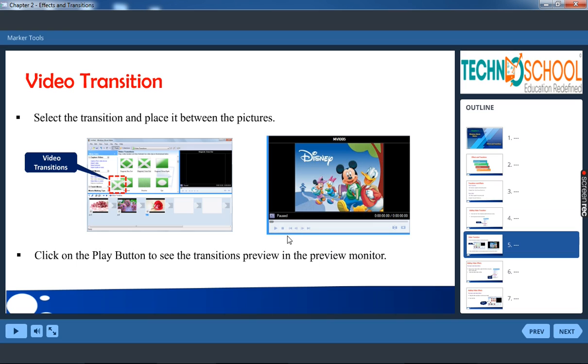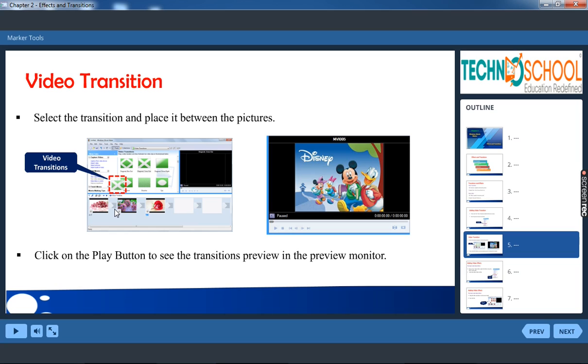So select the transition and place it between the pictures. So we have pictures in the storyboard. As we said, video transition is between the pictures, so it has to be dragged and dropped between the pictures. Right. So we have to click on the play button to see the transitions preview in the preview monitor. It will be helpful. Once you see the preview monitor you can see whether it is okay or not.